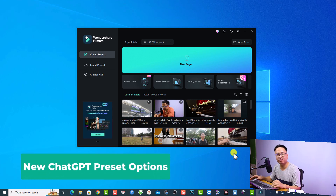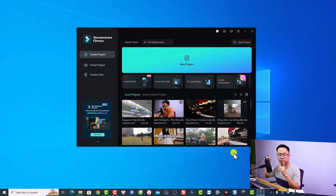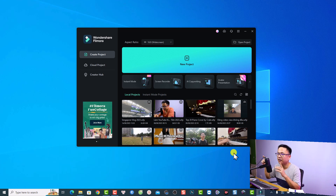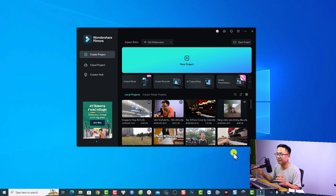The first new feature in Filmora 12.4 is about the new ChatGPT preset option, which will help you write better YouTube titles and video descriptions. I think it is very interesting.